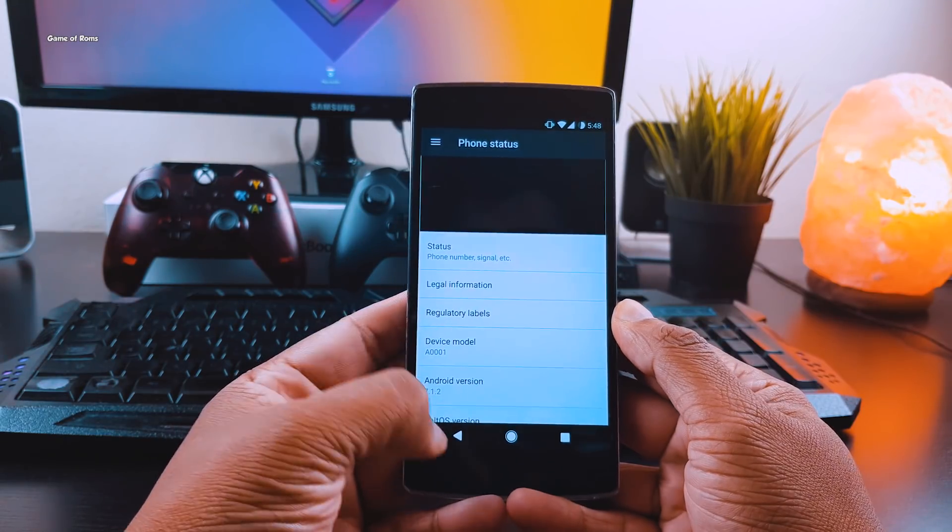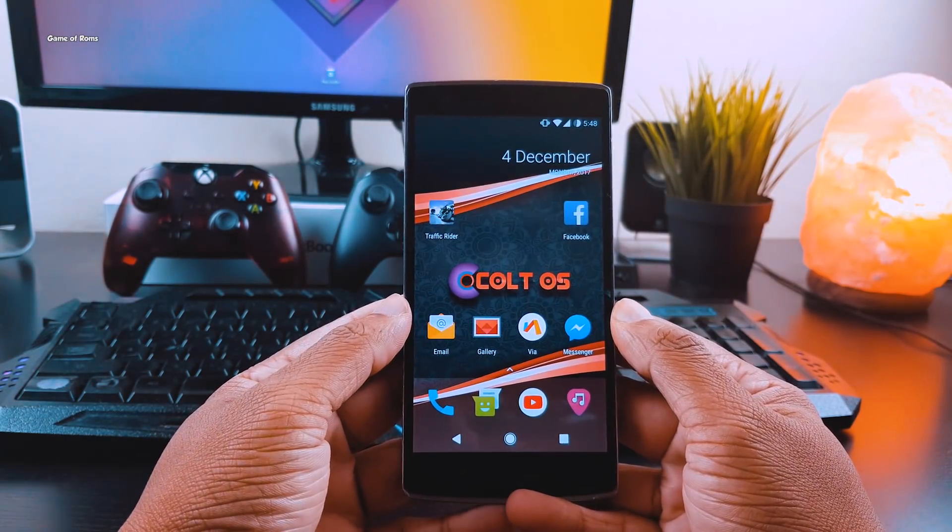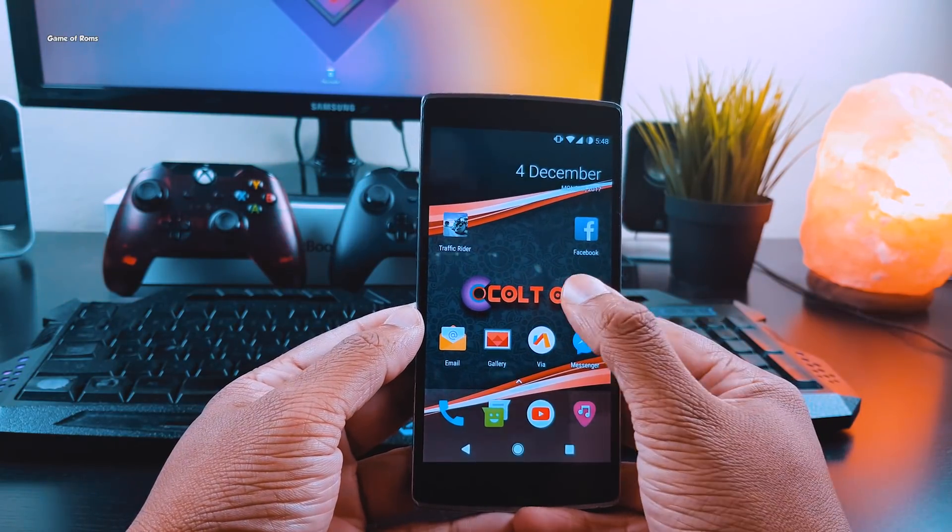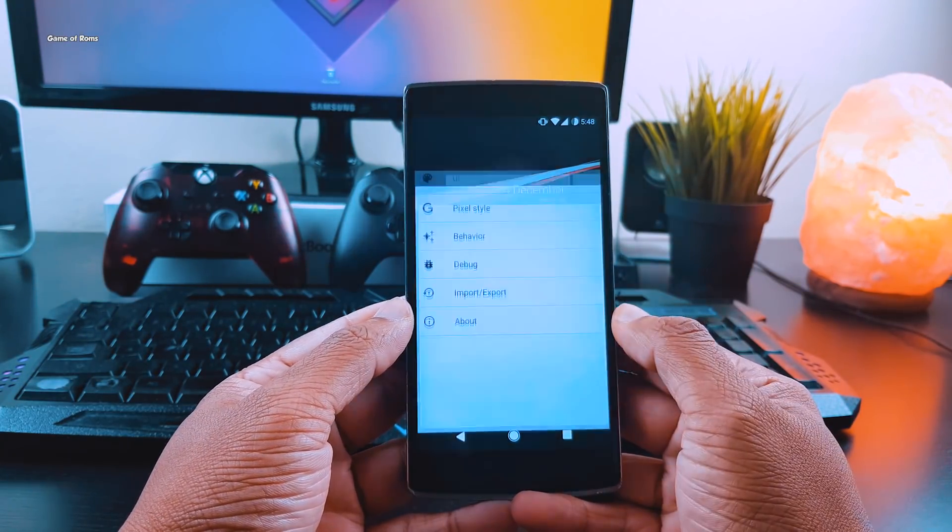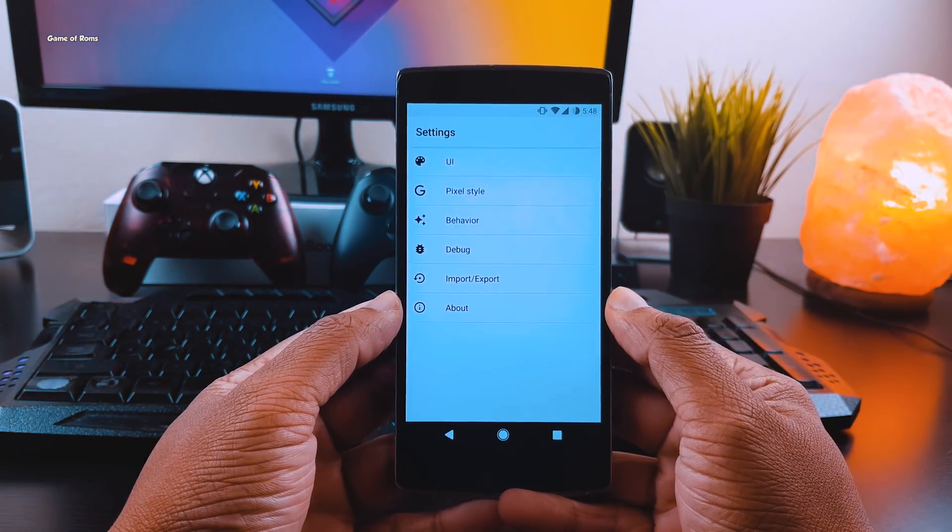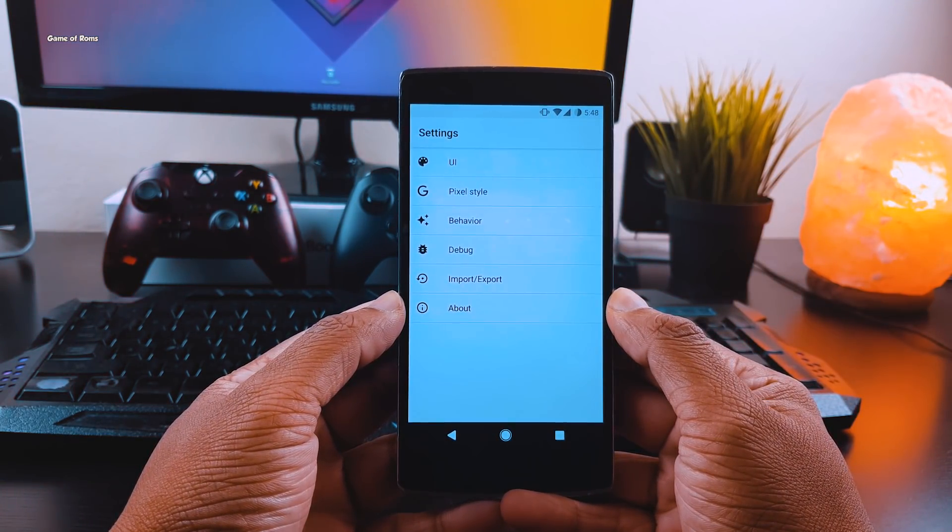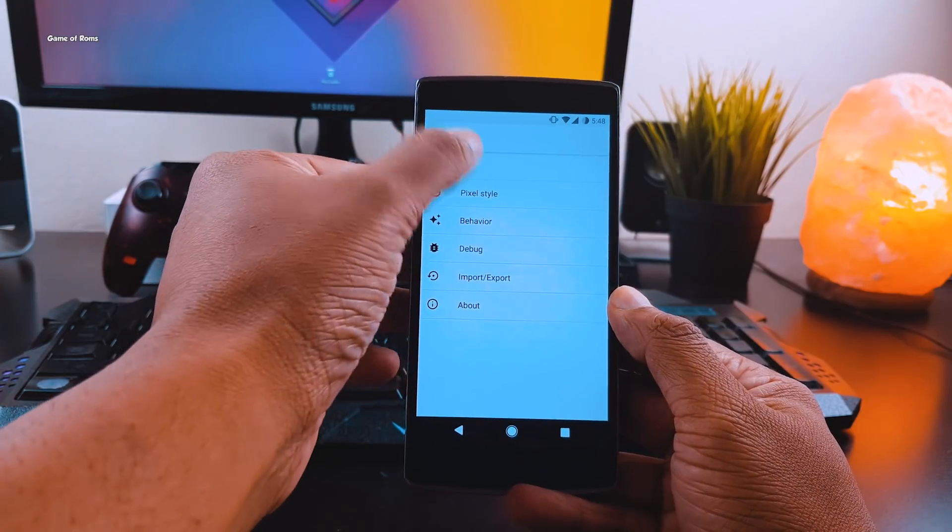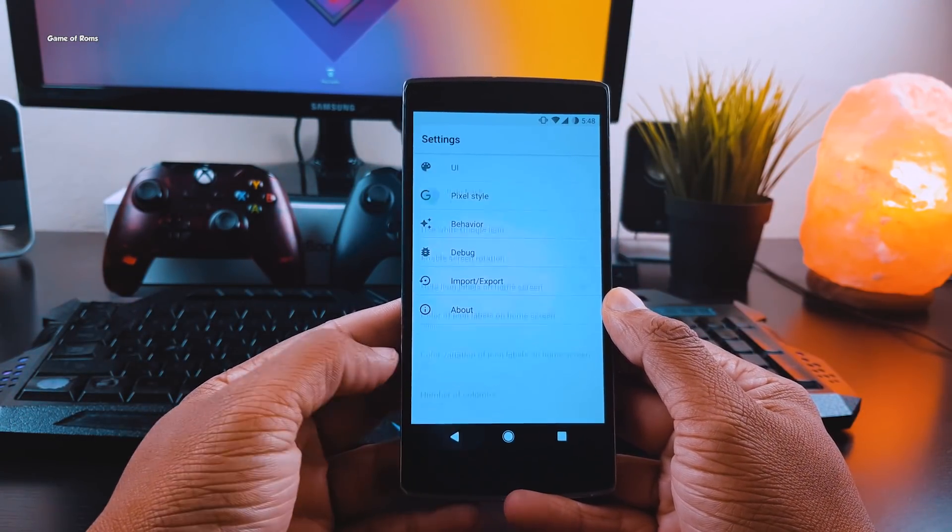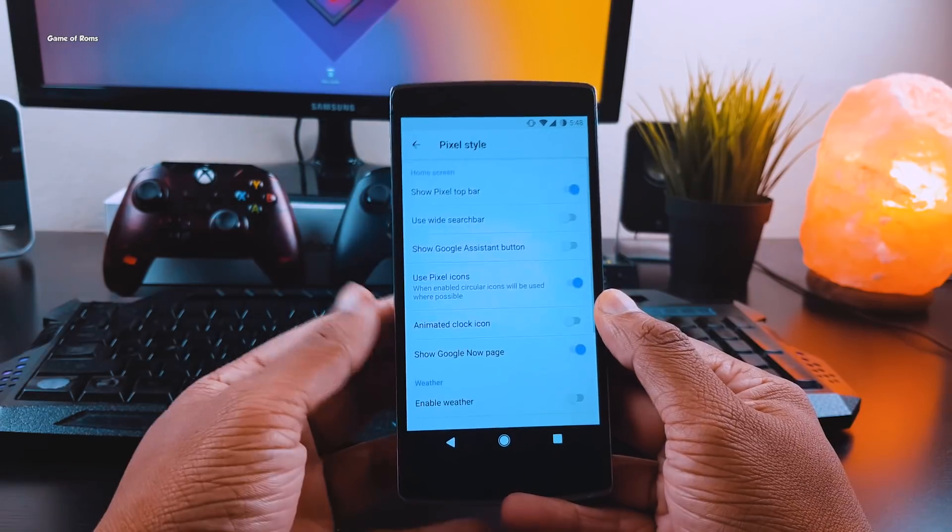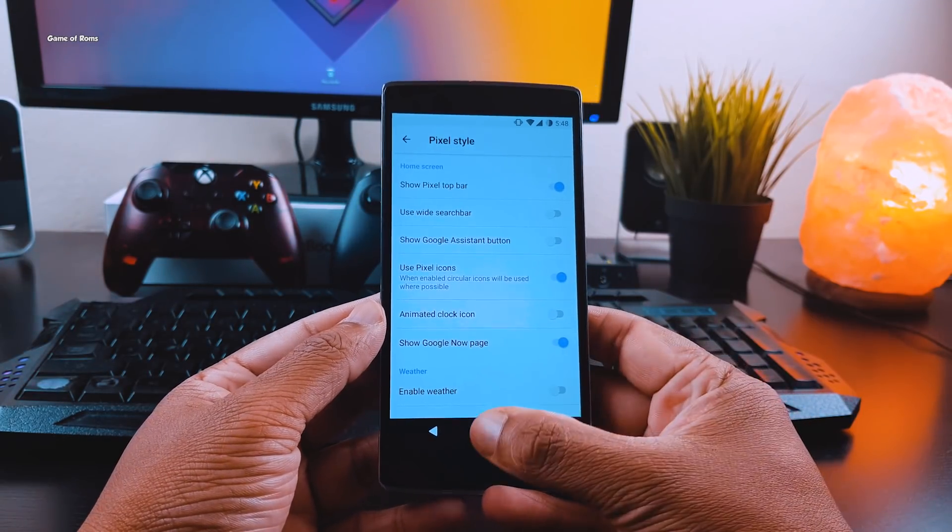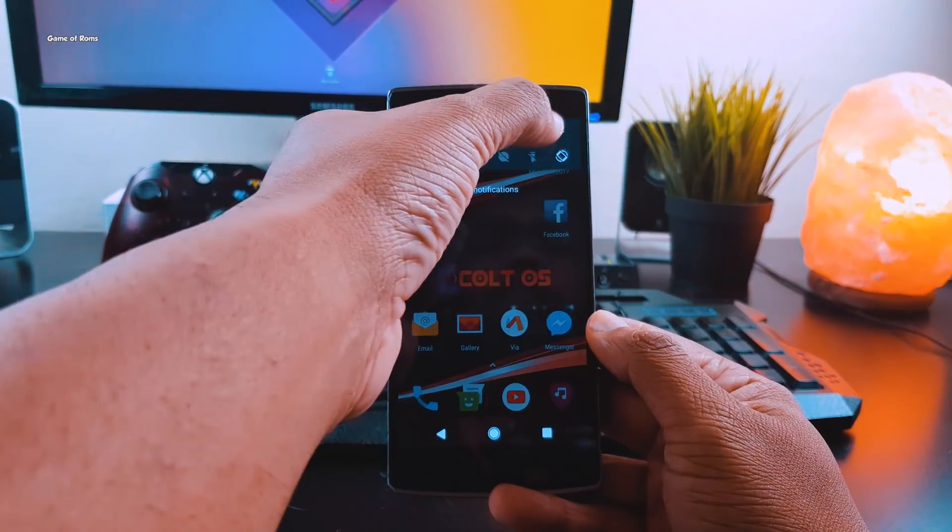From the very first boot, this ROM comes with a launcher which is a modified Pixel Launcher where you can change icons and customize many things without downloading any third-party launcher. Customizing this launcher is very easy. Just long press on your home screen, and from here you can change your icons and your home screen layout.